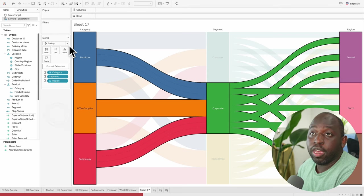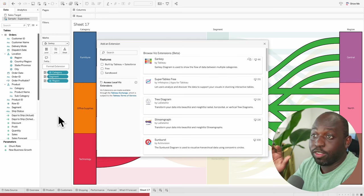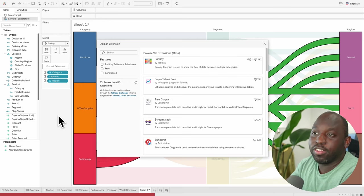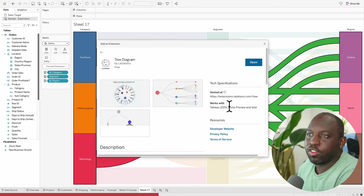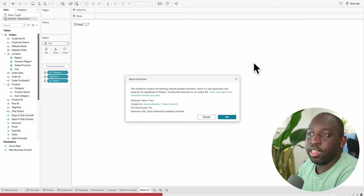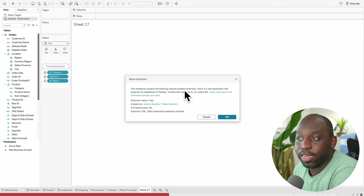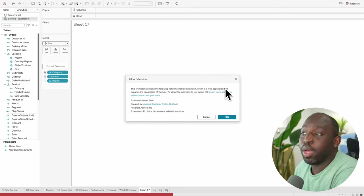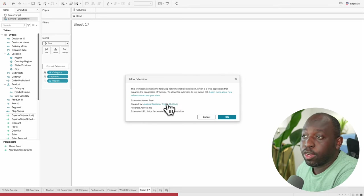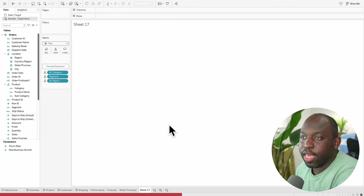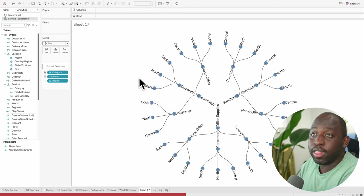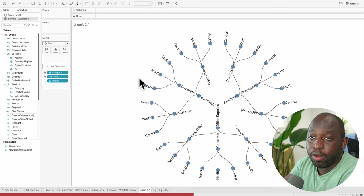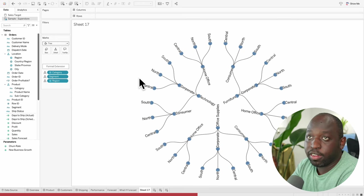Now, if we go back and we choose a different chart, let's go ahead and do this. And I'm going to do this in flow. I've built a Sankey here. What I want to do is see, can I convert this to a tree diagram? So I'm going to go here, I'm going to select tree diagram, we're going to select open. And you'll see that it just reset. So the workbook contains the following network enabled extension. That's the official term, which is a web based application that expands the capabilities of Tableau. So allow this extension to run select OK. And you can go ahead and select OK. And now you're pretty much done.